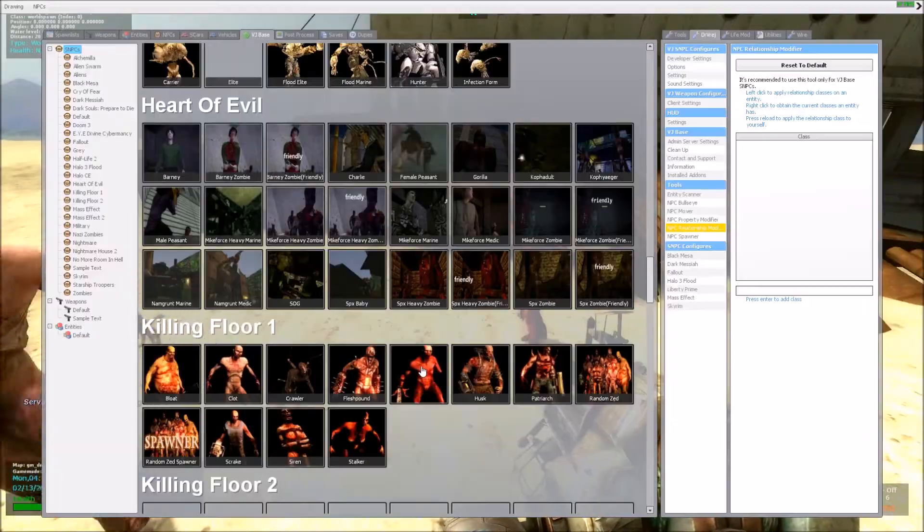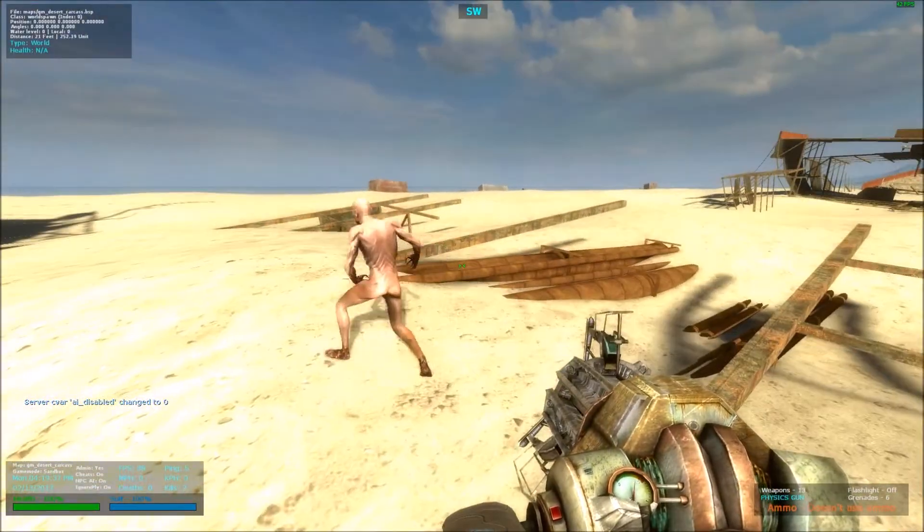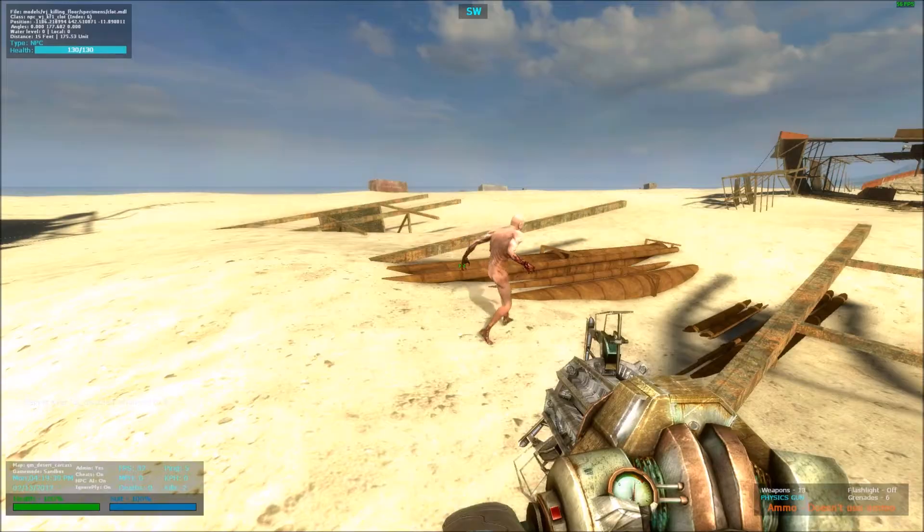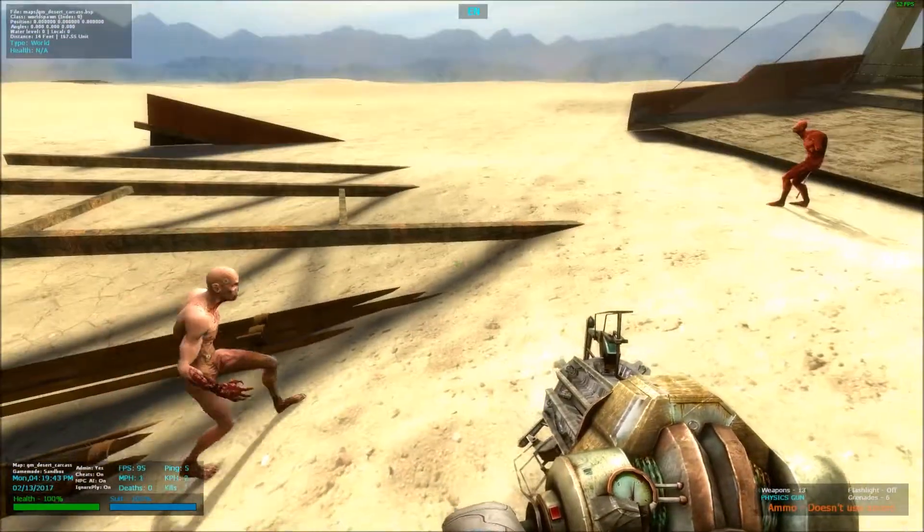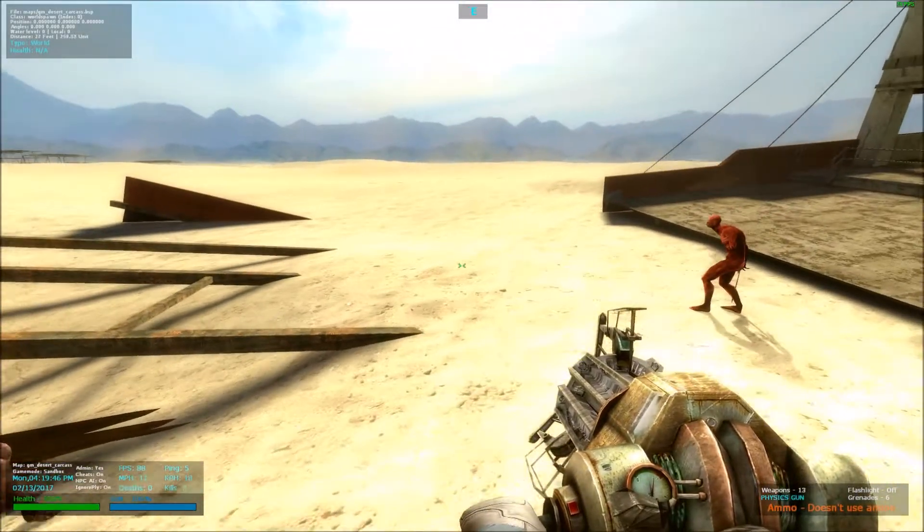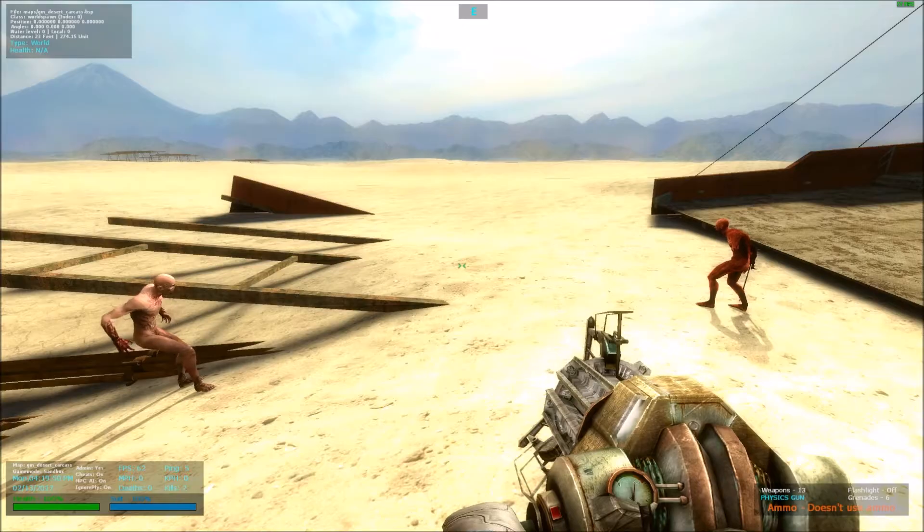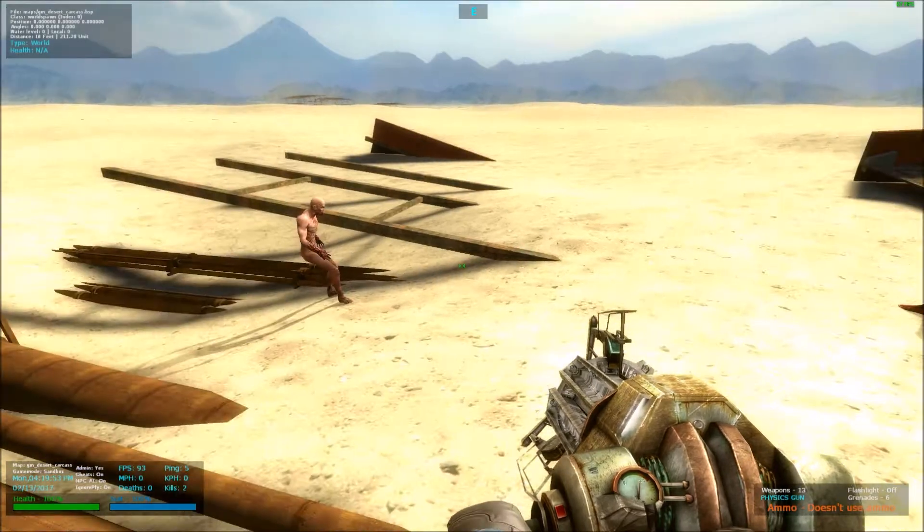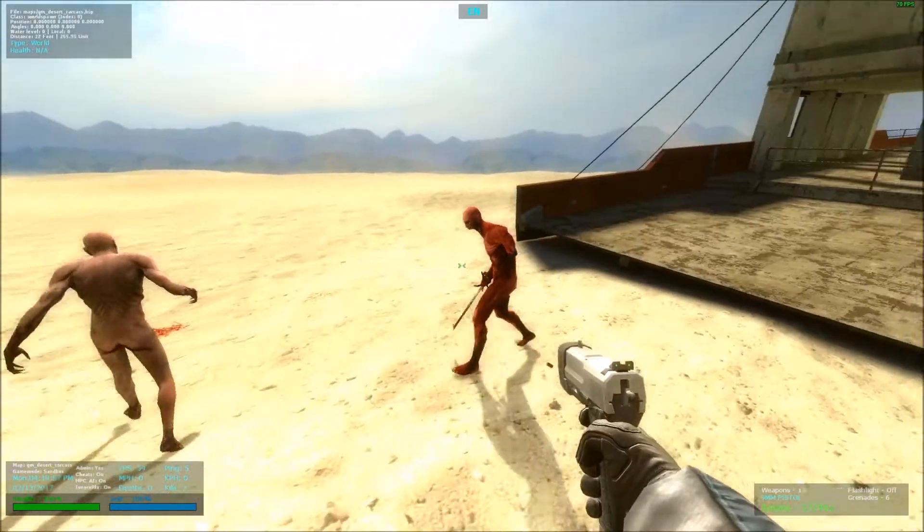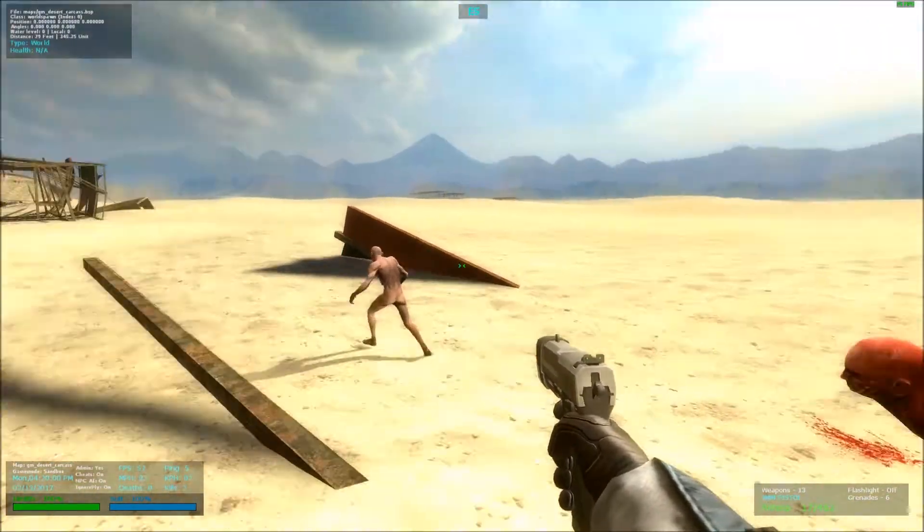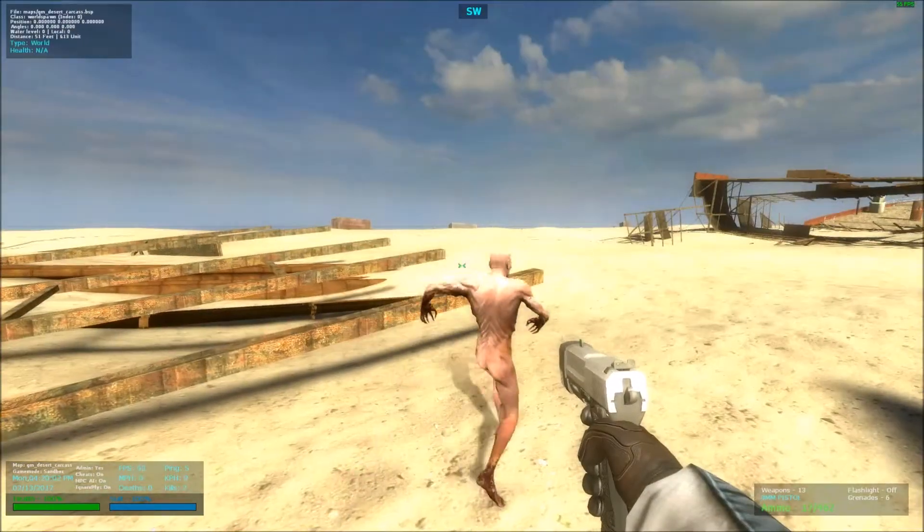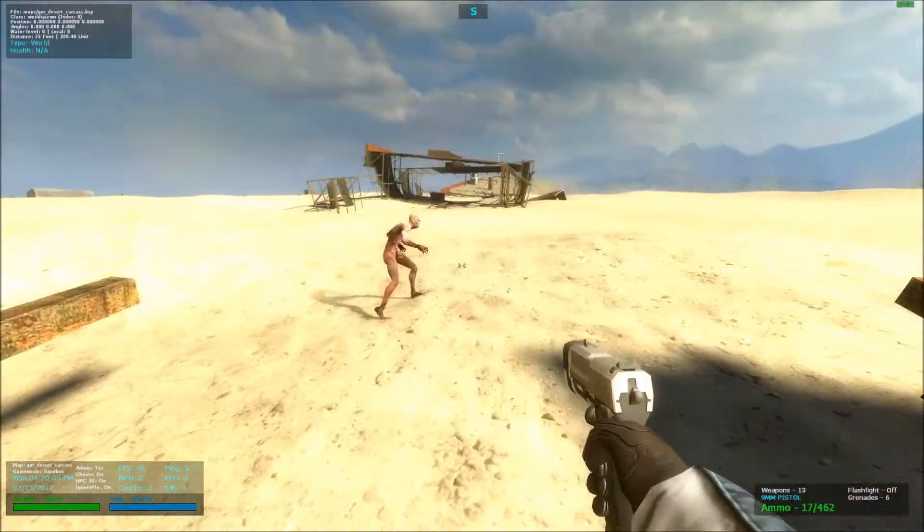That's because right now they both have the same class called Class Killing Floor Zed. Basically what VJBase sees is, it looks at both of these NPCs and says, oh they both have the same class, that means they are supposed to be allied. So if I were to shoot this guy, you see he comes to his help, or if he was to see an enemy he would call for help.